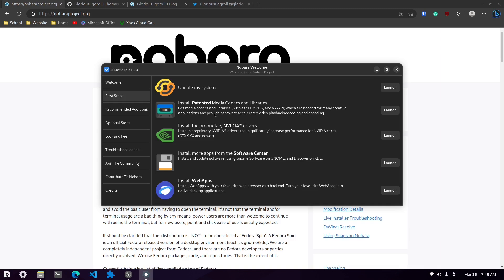Then you also get the option to install the media codecs, which most people are going to install, especially on a Fedora-based distribution. If you have a Nvidia graphics card, you're met here with this option to launch that. I don't have one so I don't have any experience, but from what I've read from other people, this has worked really well for them.